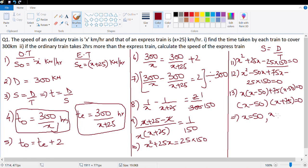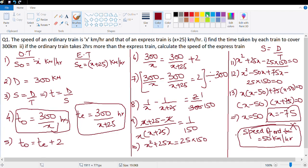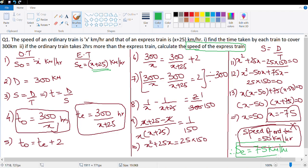This gives x minus 50 times x plus 75 equals zero, so x equals 50 or x equals negative 75. Speed cannot be negative, so the speed of the ordinary train is 50 km/h. Reading the question again — it asks for the speed of the express train — so that's x plus 25, which is 75 km/h. Always re-read the question after solving to check exactly what they want.